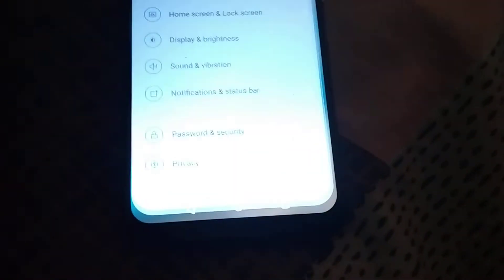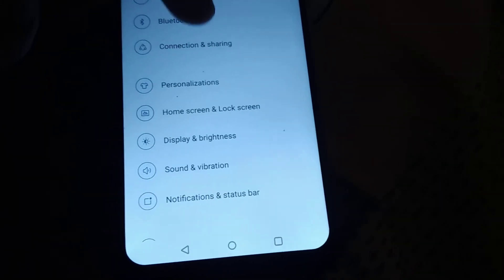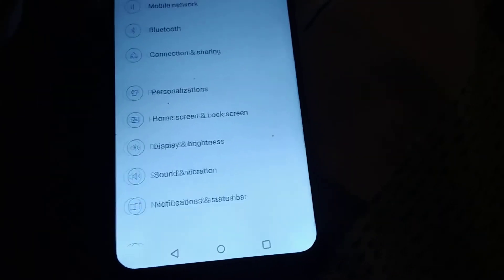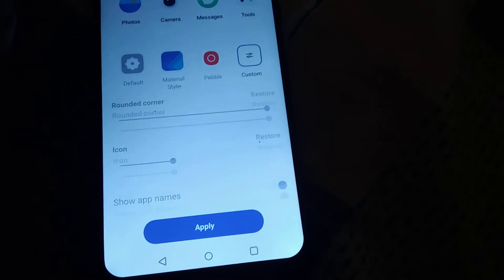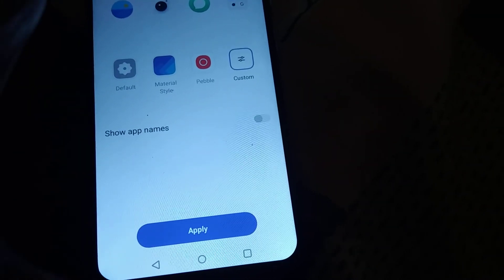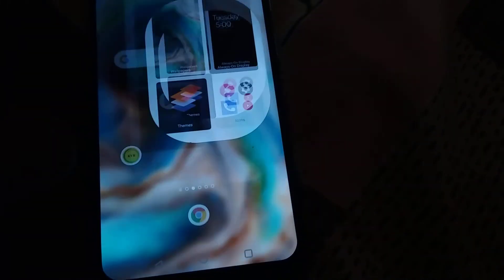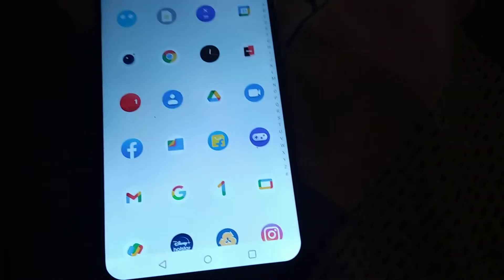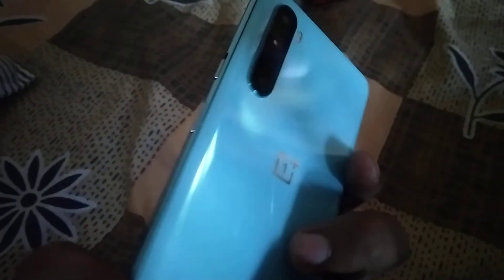Similarly, if you want to turn off the app names again, follow the same procedure: go to Settings, then Personalization, then Icons, and turn off 'Show App Names.' After that, press the Apply button, and you can see that all the names have disappeared. Please subscribe and stay tuned.